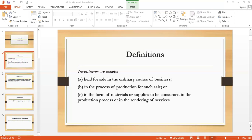Some disclosures are required for inventory. The financial statements shall disclose: the accounting policies adopted in measuring inventories, including the cost formulas used; the carrying amount of inventories carried at fair value less cost to sell (i.e., NRV); the amount of inventories recognized as an expense during the period; the amount of any write-down of inventories recognized as an expense; and similarly, the amount of any reversal of write-downs.